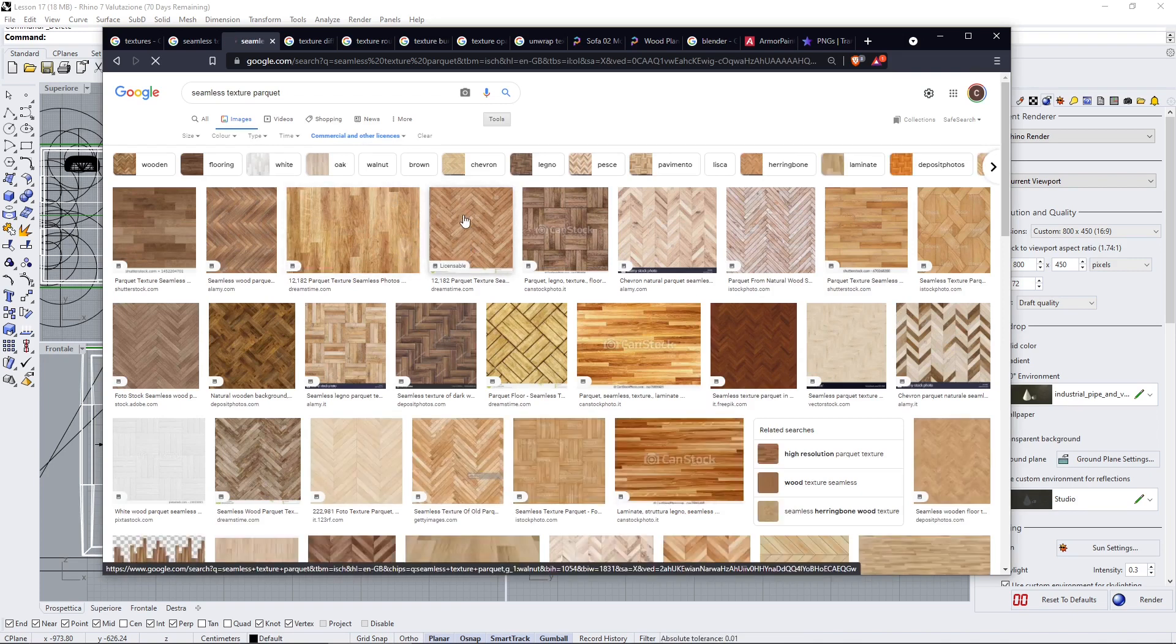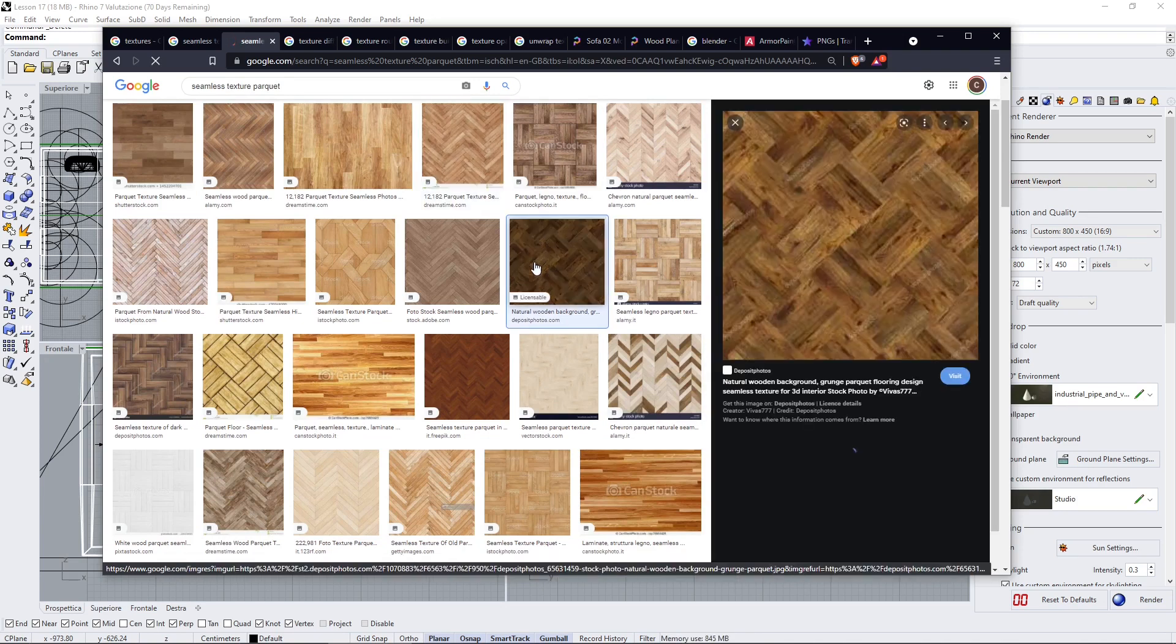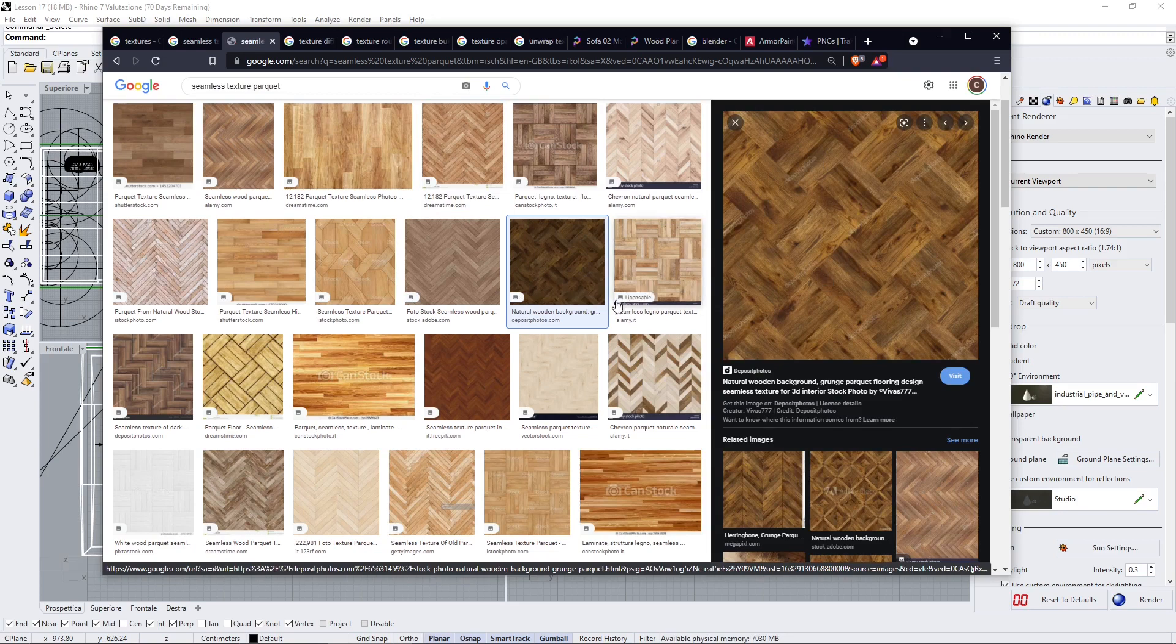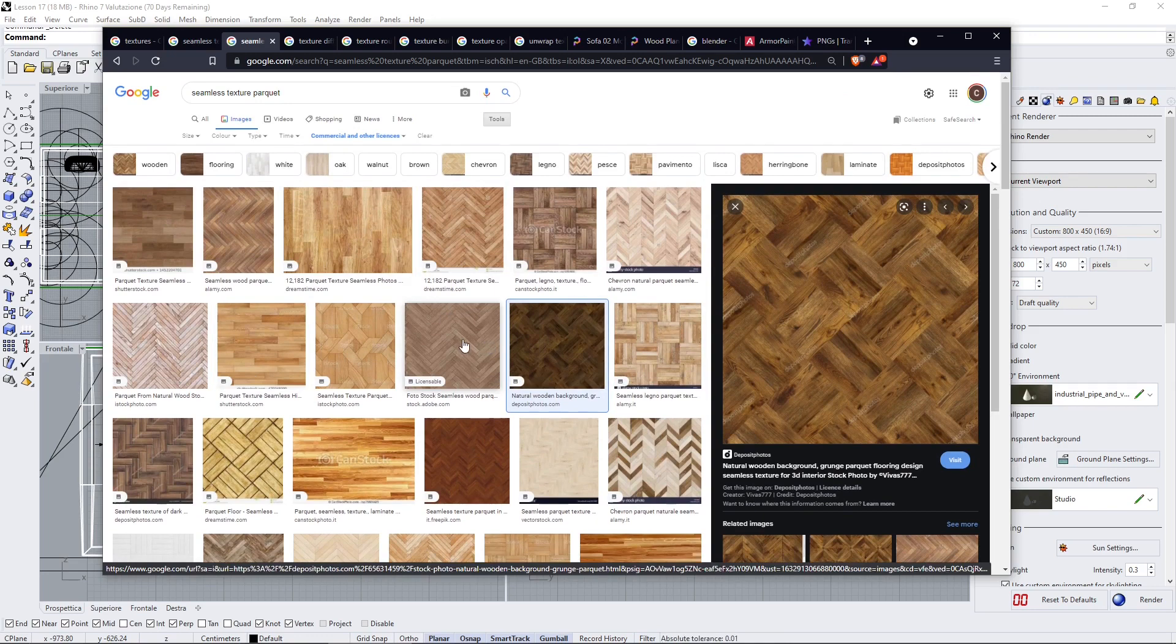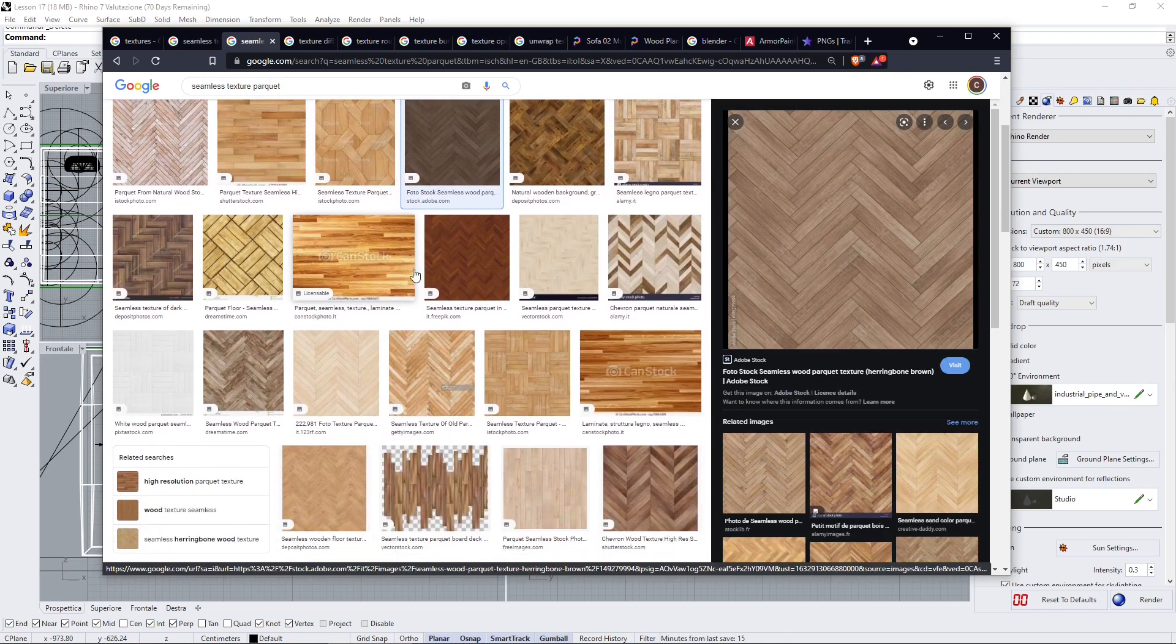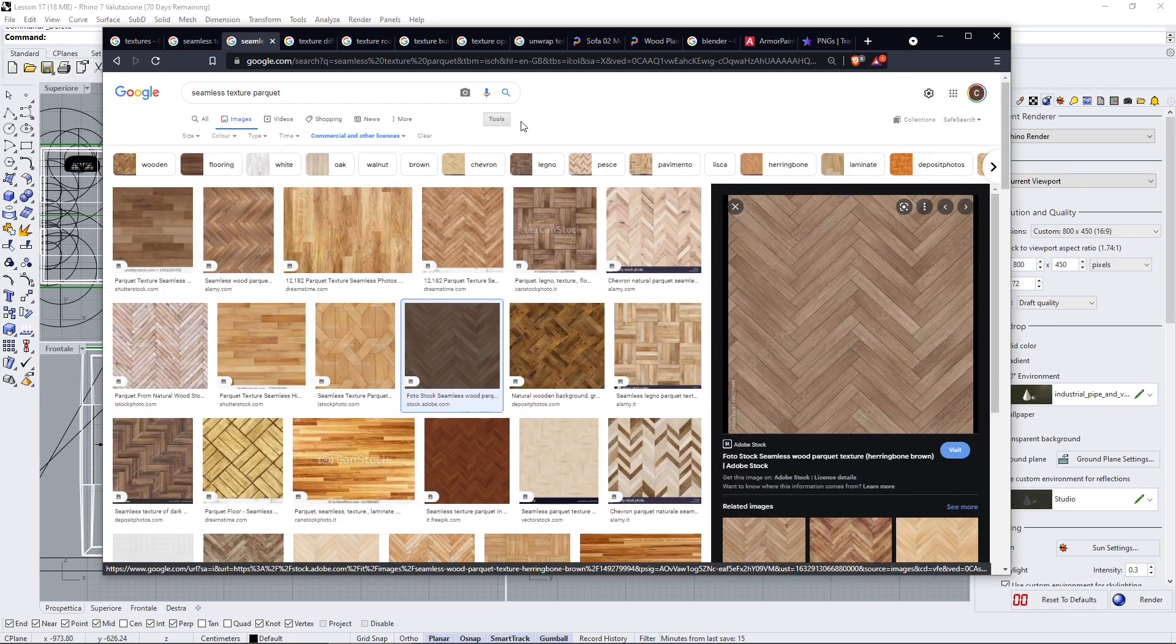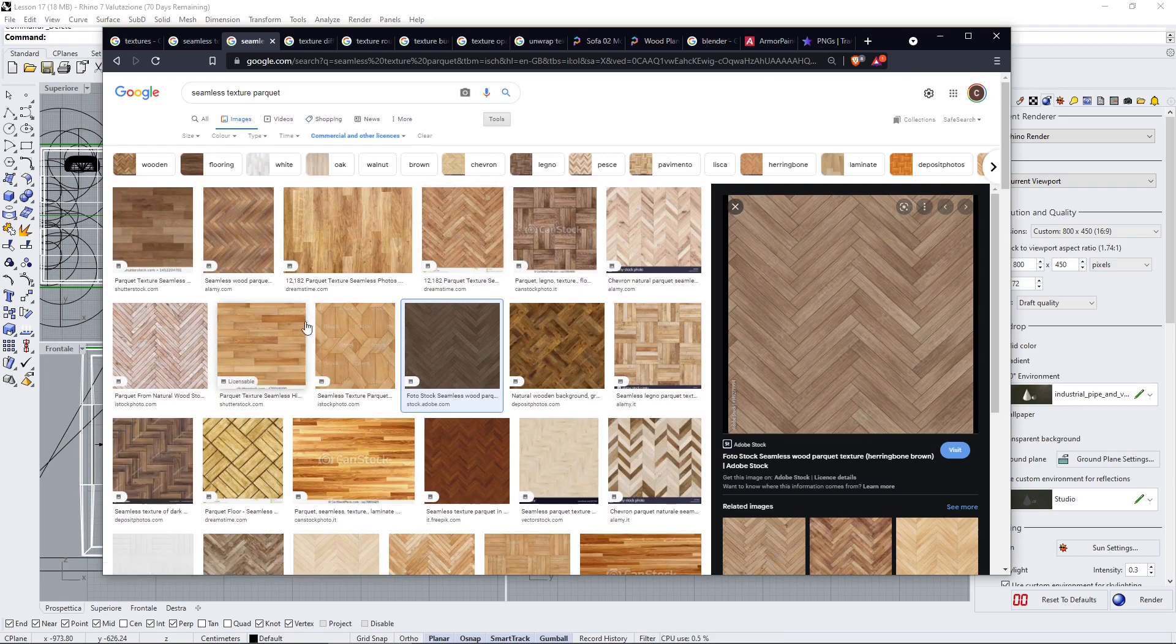When you look for these you can also have Creative Commons or licenses. For example, if I want this one here, the other thing that I should check is the resolution. Usually you have to pay to get higher resolutions. This means you're going to have more pixels and the quality of the image is going to be higher. But you can also find a lot of open source and free textures out there. I'm going to show you later a website where you can get really interesting textures.